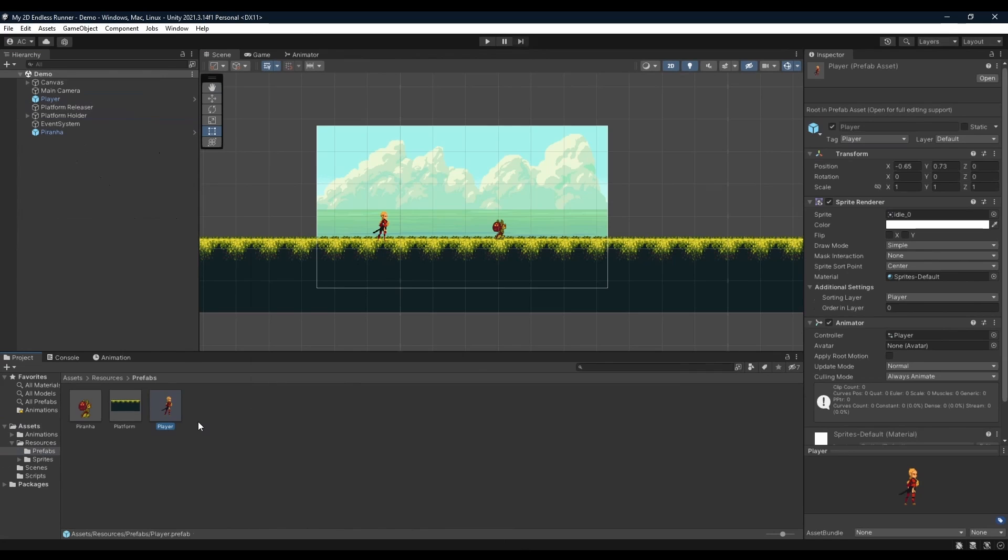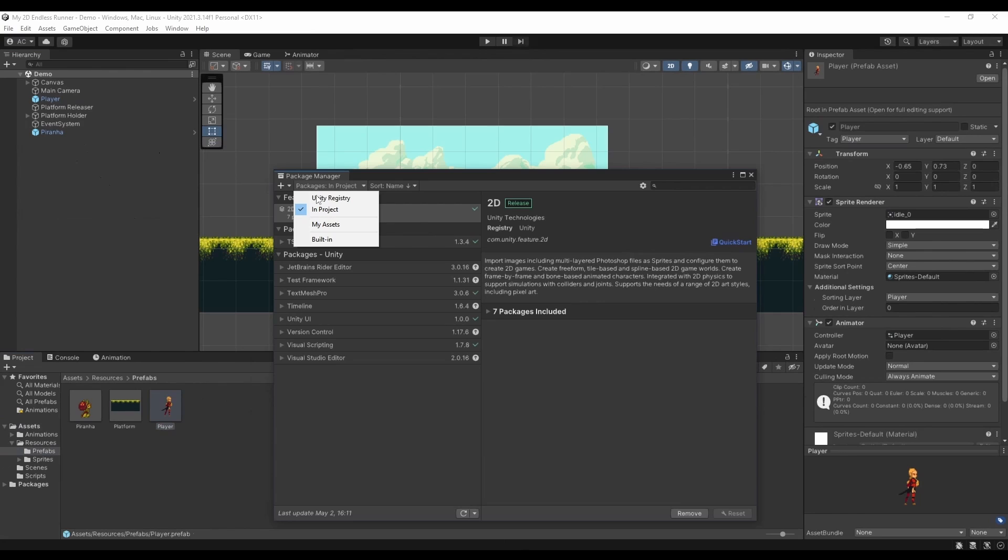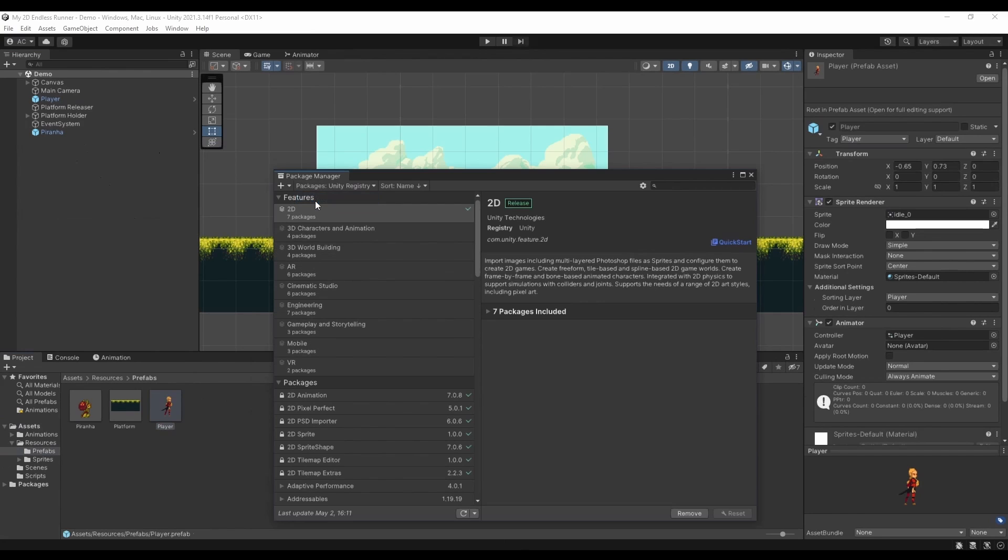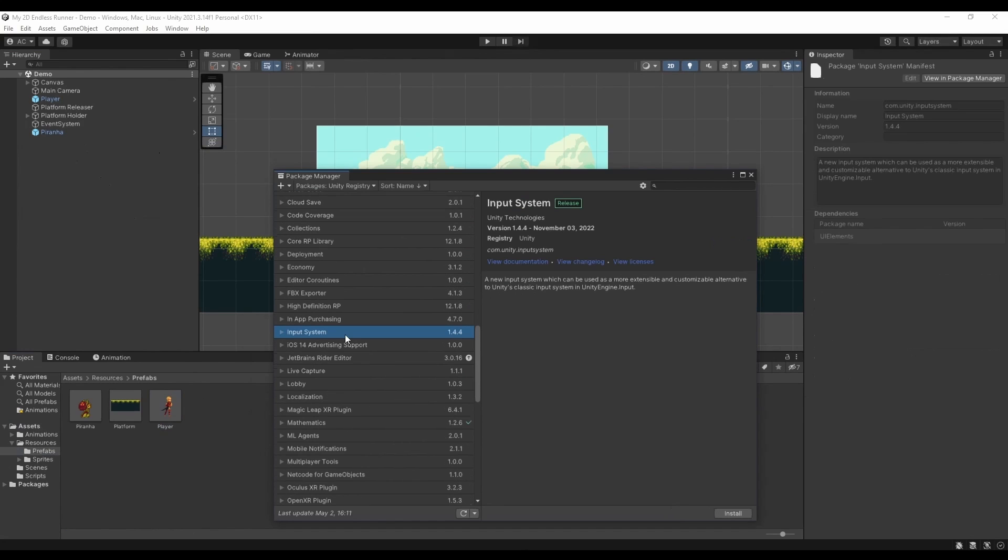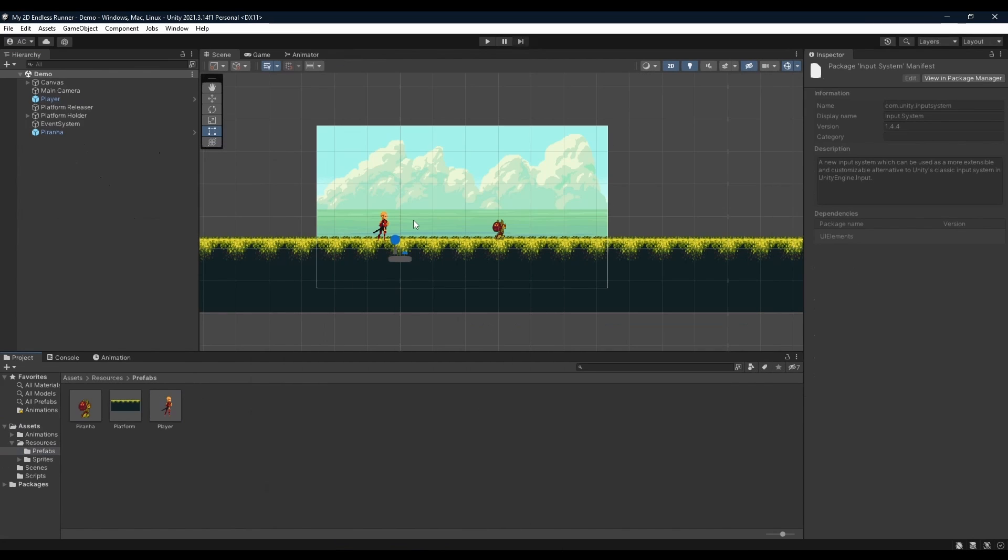As we do want to control our player, we're going to go ahead and go into our package manager by going to Window, Package Manager, Packages, Unity Registry, and we're going to find Input System, selecting it and clicking install. During the installation process for Input System, it's going to ask you to enable your backends. You will need to click yes. It didn't come for me as I was tinkering around the project earlier.